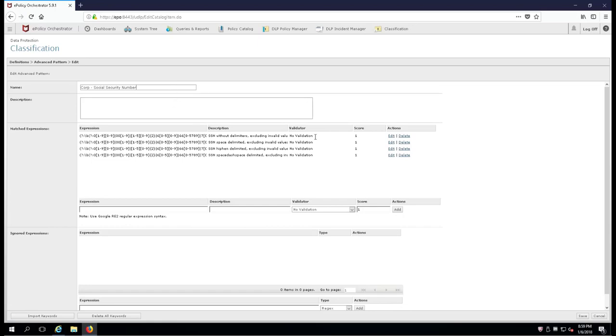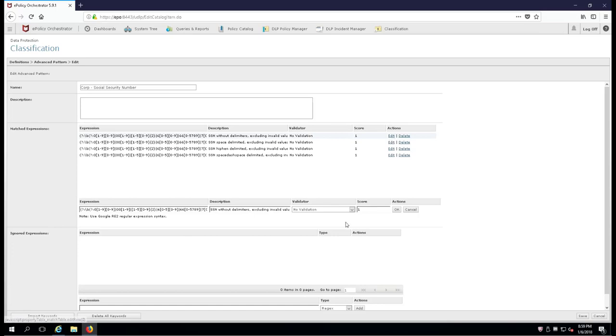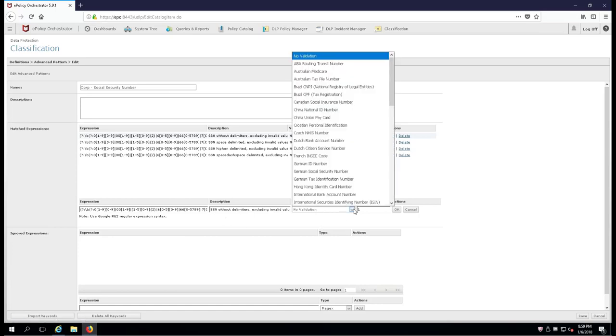Down here you'll notice that we have no validation. This comes out of the box this way, and I know that you're going to need to make this change in order to eliminate some false positives.